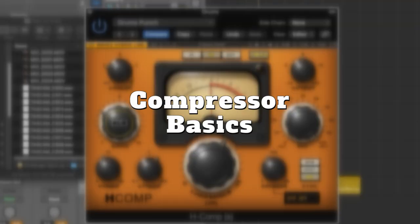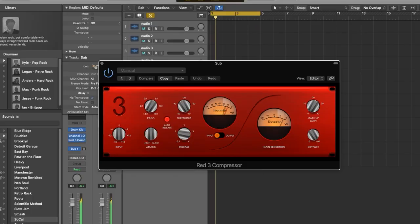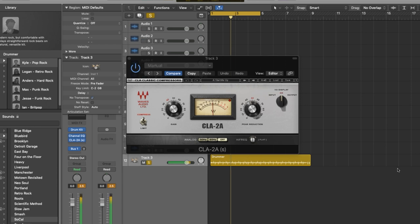A compressor is a tool designed to control the dynamics of a signal. Dynamics is simply the difference between the lowest volume and the loudest volume in a signal and that distance between the two. A compressor aims to bring those two volumes closer together. For example, your voice goes up and then gets a little quieter. You can ride your fader with automation but that's going to be really complicated. A compressor can step in and close the gap between that range of volumes.